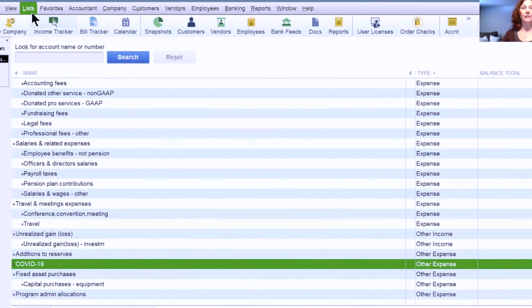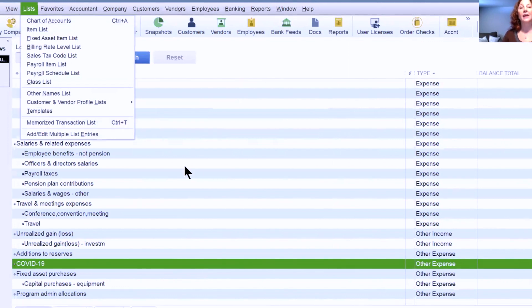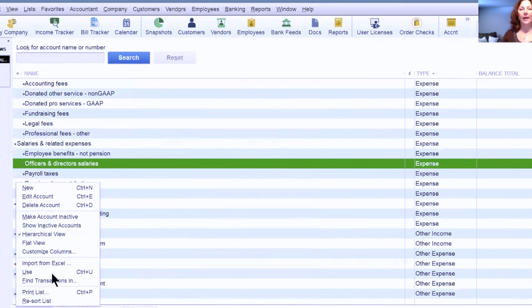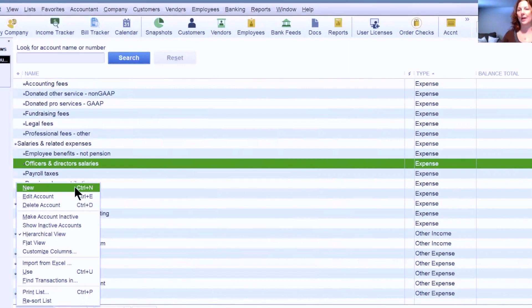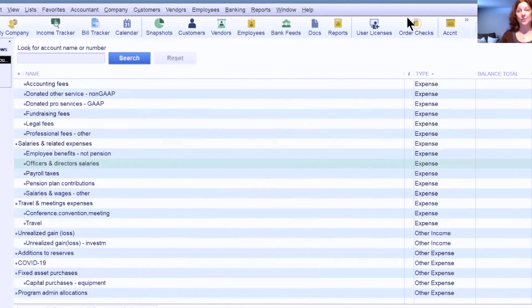Again, the chart of accounts is either in List, Chart of Accounts, or the homepage button. It's as simple as right-click then New, or Account then New, or Ctrl+N. That is how to do this in Desktop.